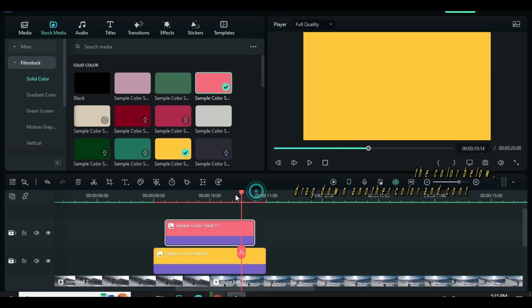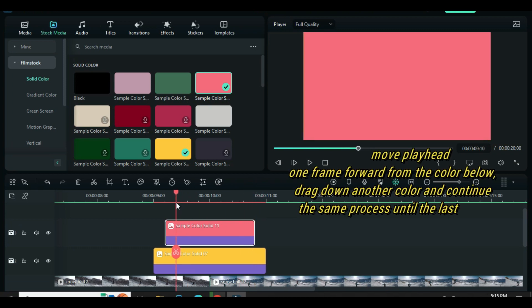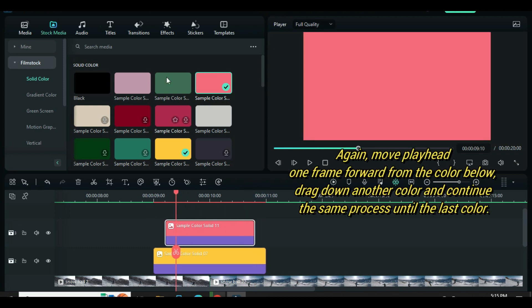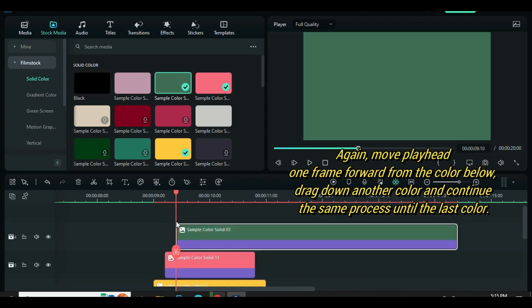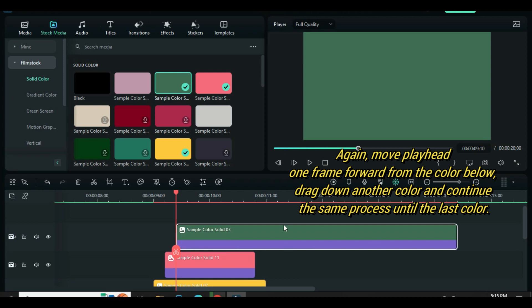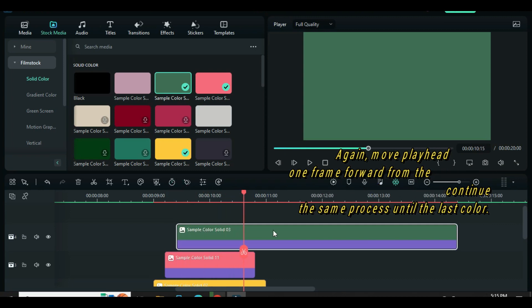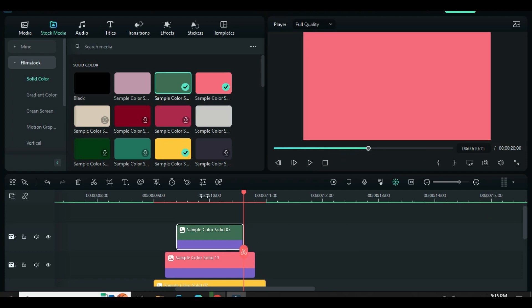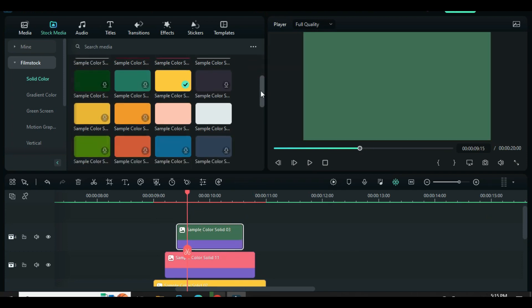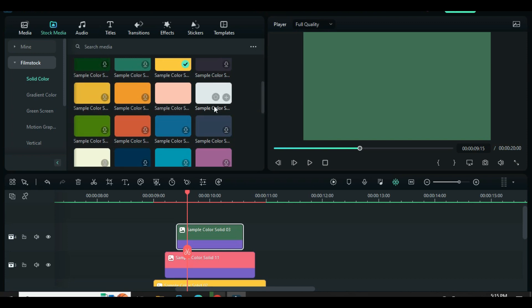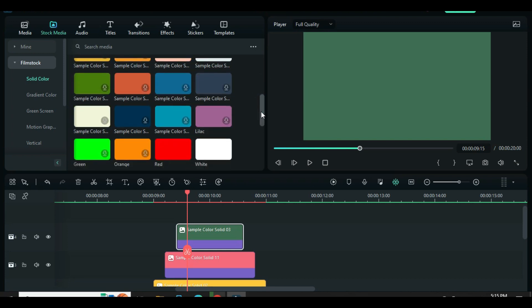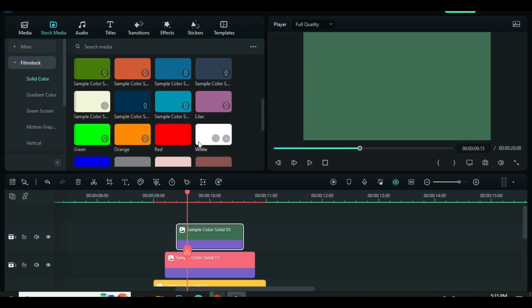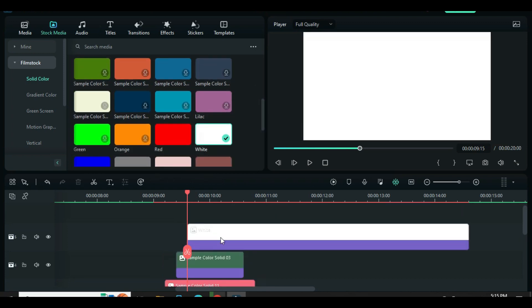Again, move playhead one frame forward from the color below, drag down another color, and continue the same process until the last color.